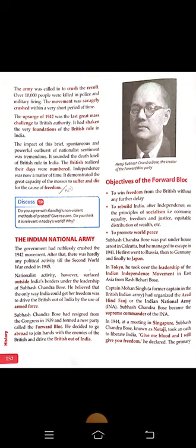Subhash Chandra Bose was put under house arrest in Calcutta, but he managed to escape in 1941. He first went to Russia, then to Germany, and finally to Japan. In Tokyo, he took over the leadership of the Indian independence movement in East Asia from Raj Bihari Bose. Captain Mohan Singh, the former captain of the British Indian Army, had organized the Azad Hind Force, or the Indian National Army. Subhash Chandra Bose became the supreme commander of the Indian National Army.